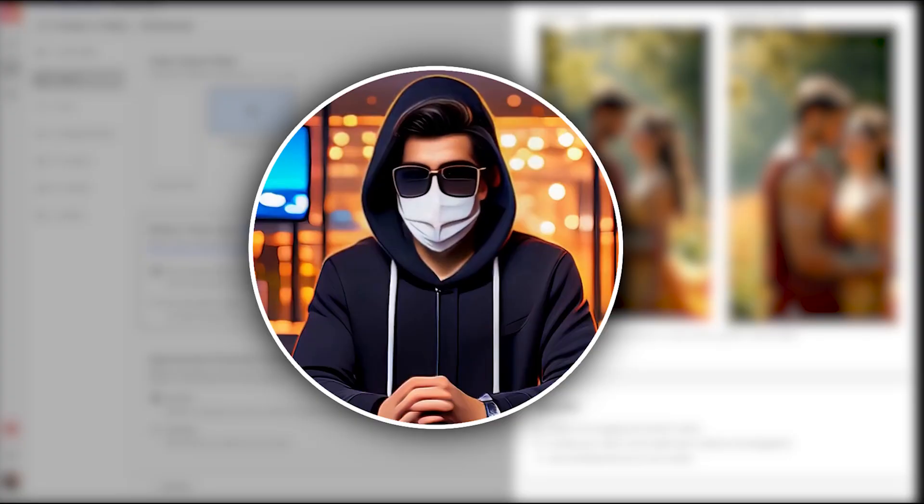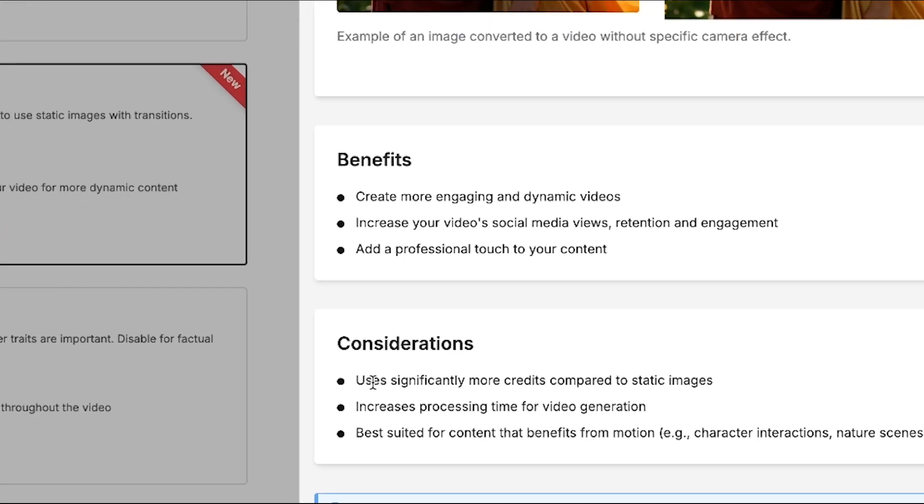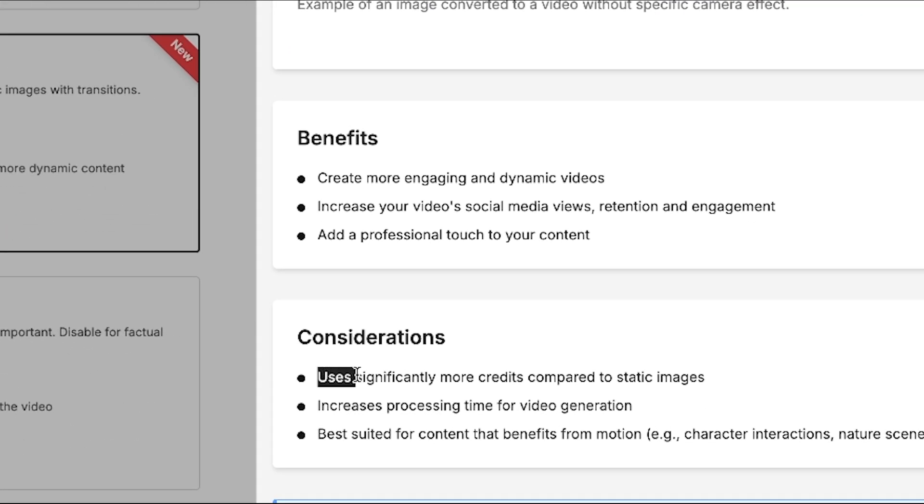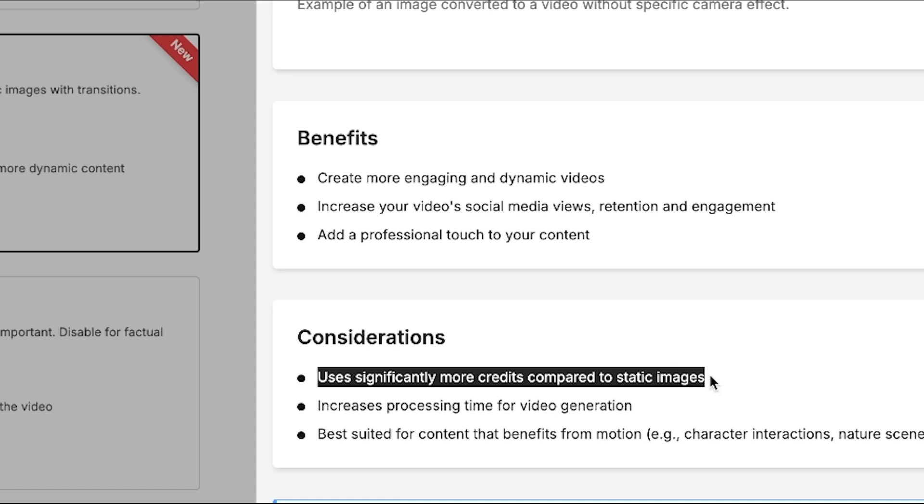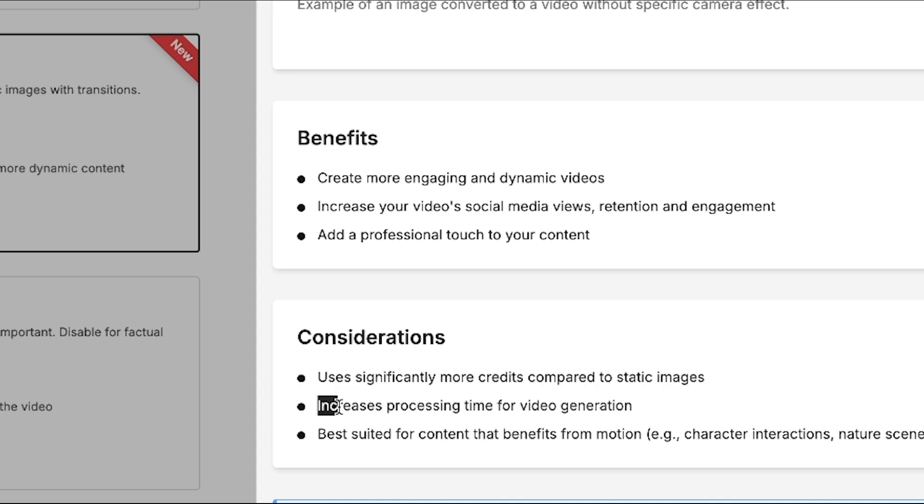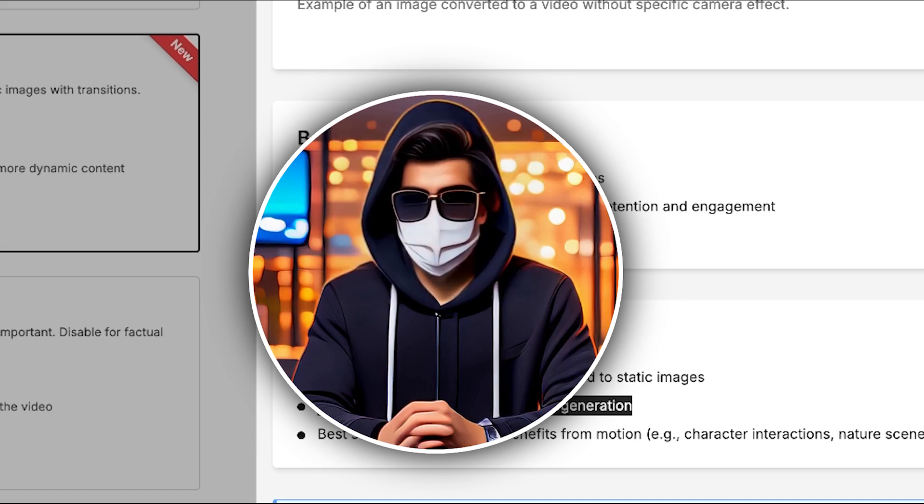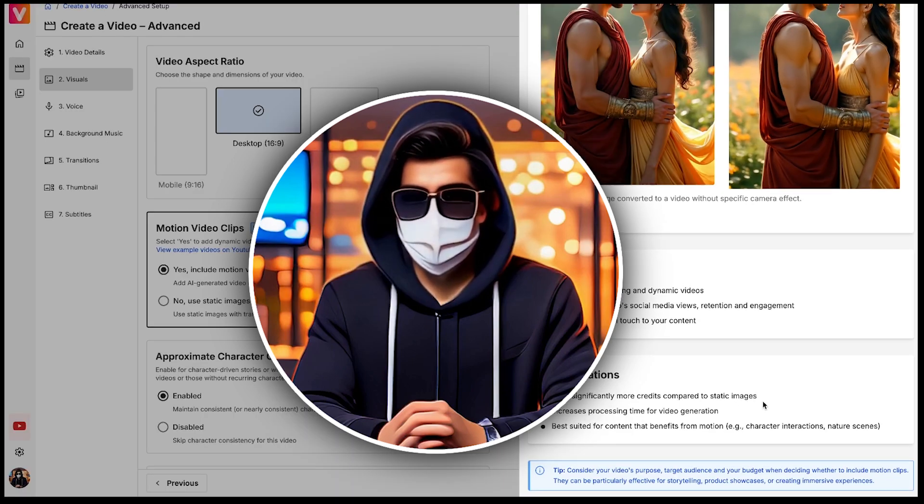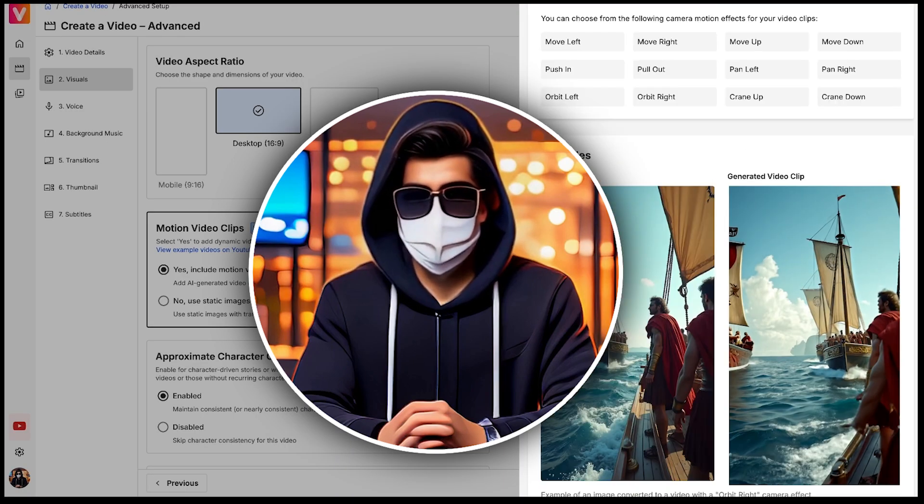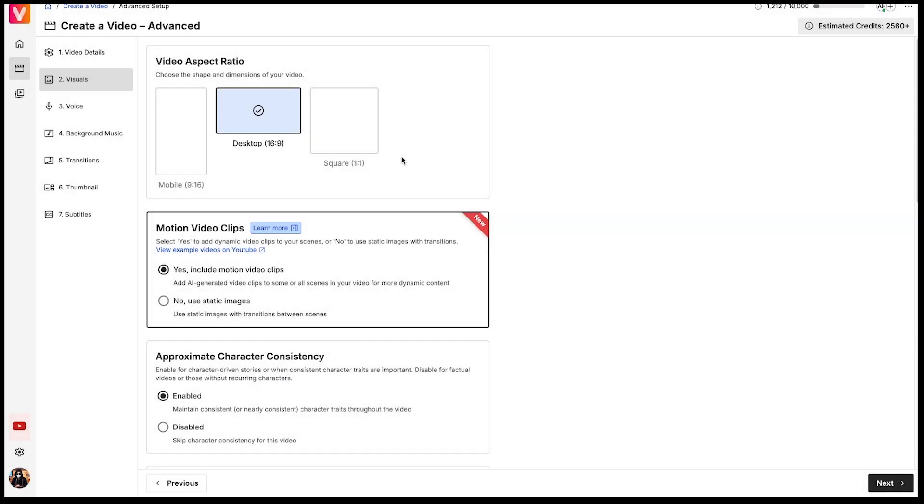However, there are a couple of things to consider. First, motion effects use significantly more credits compared to static images. Second, they also increase the processing time for video generation. So keep these things in mind. But if your goal is to make your videos more engaging, I highly recommend trying out the motion video effects.